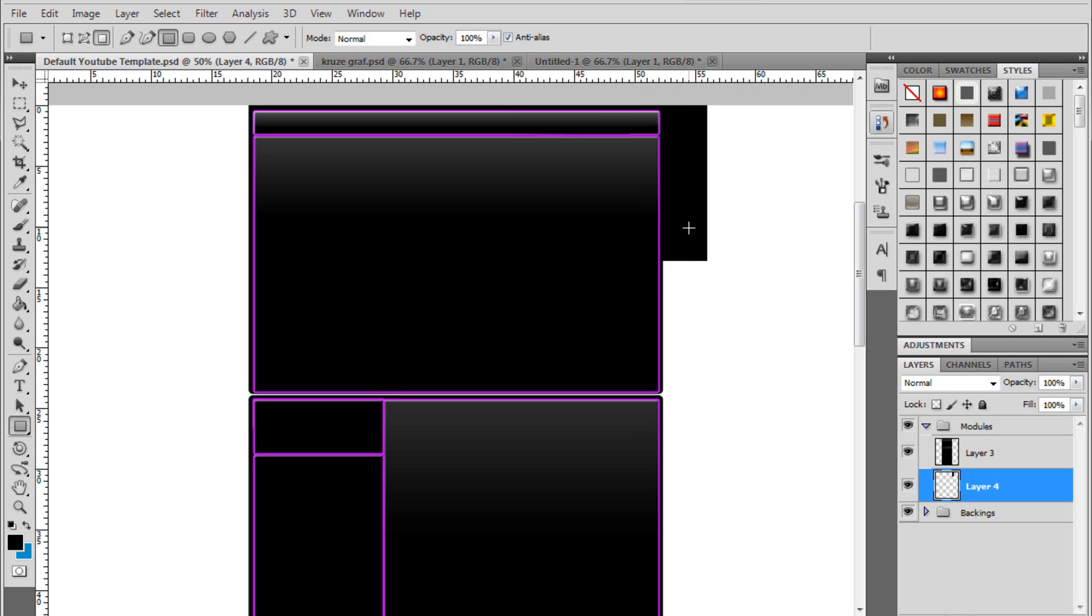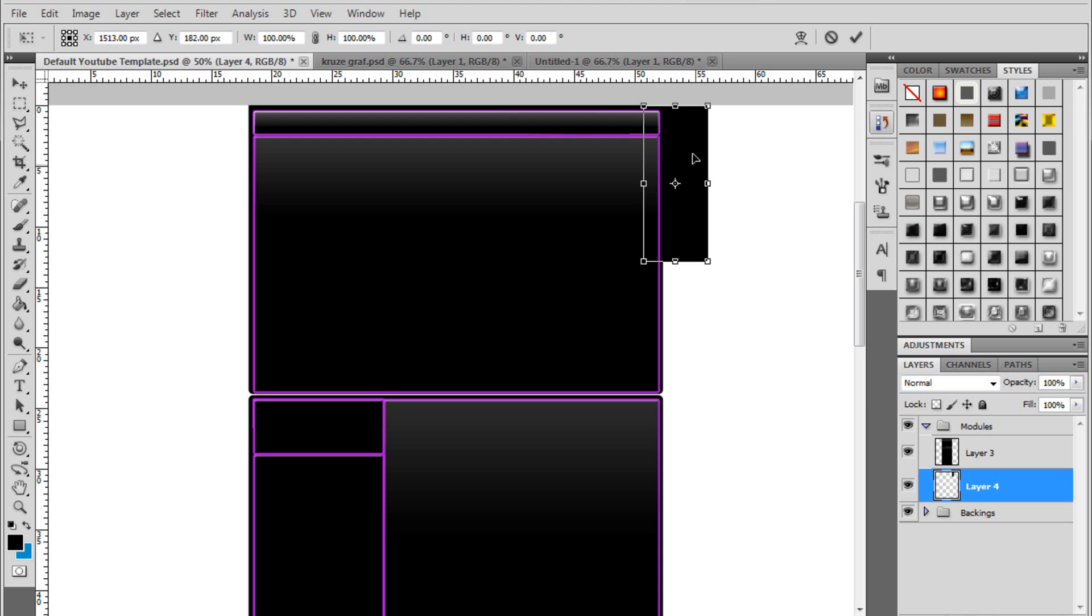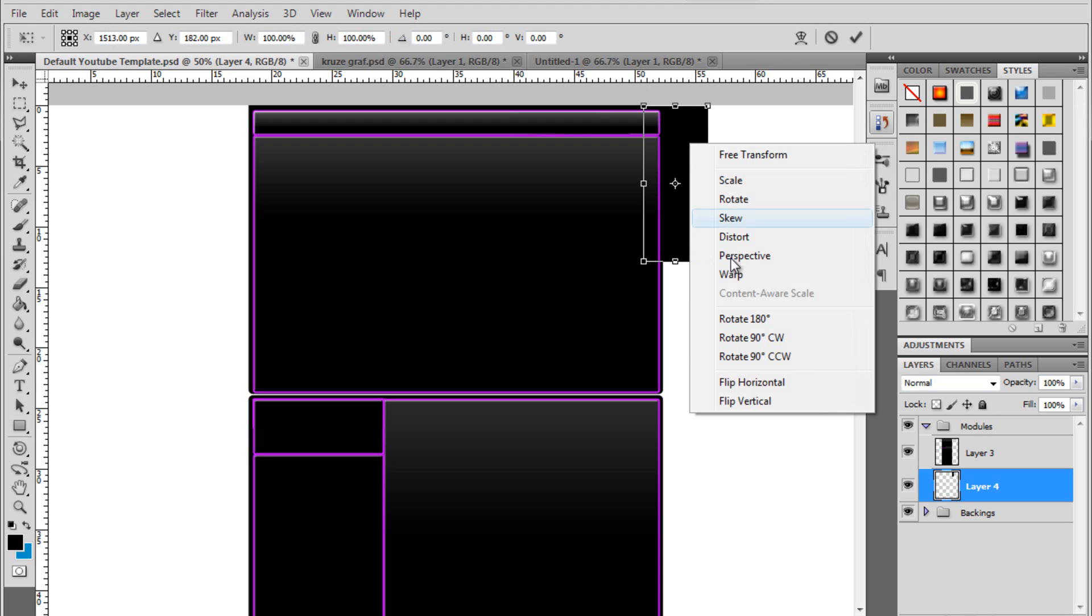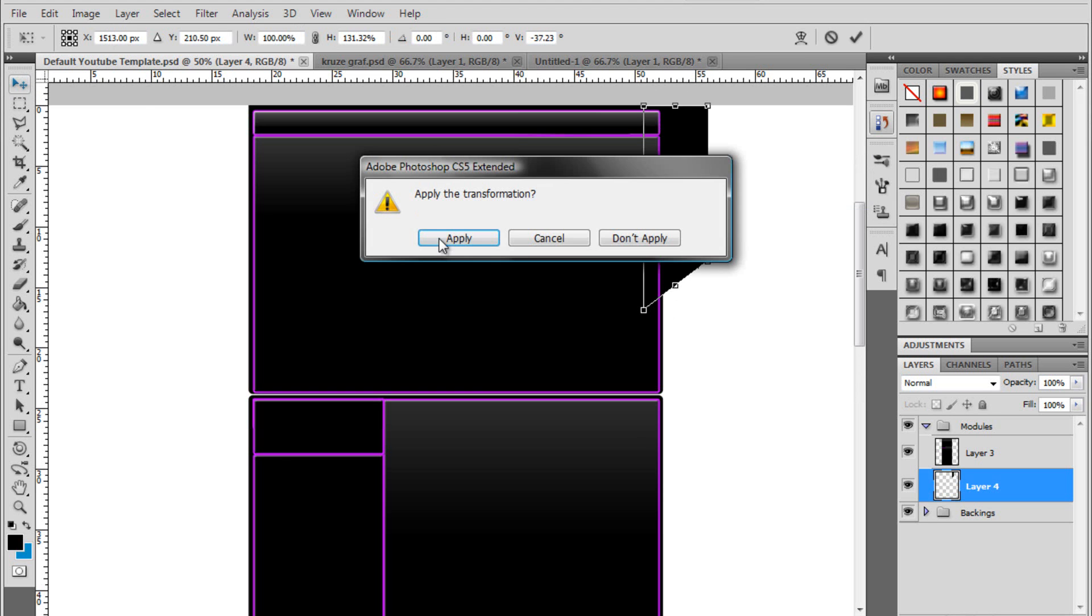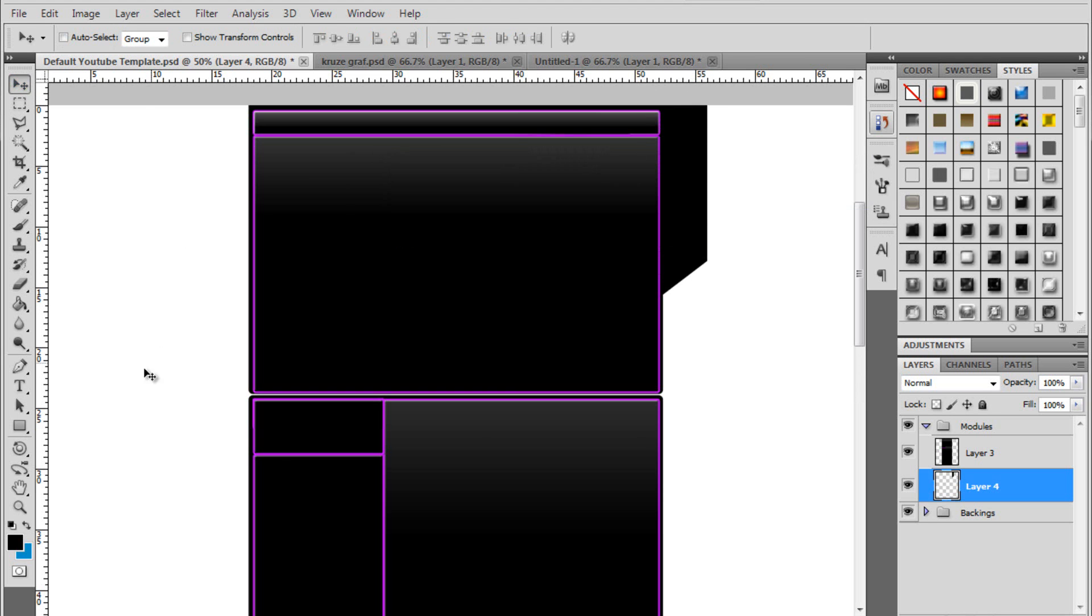Then do Ctrl T. Right click, click skew and pull this point out. So you've got an angle. Apply.